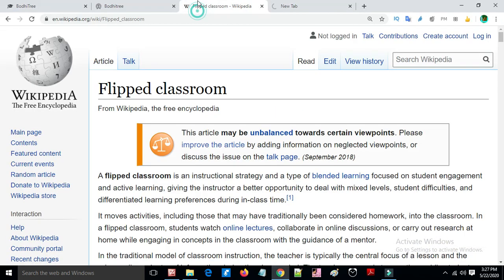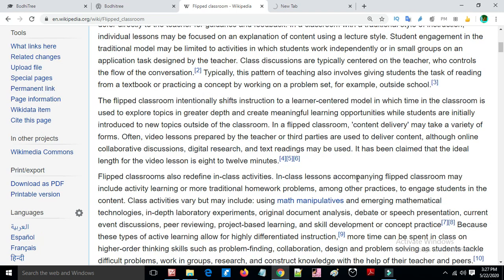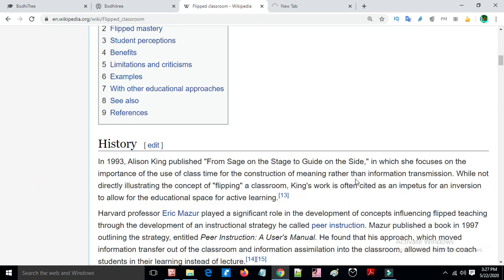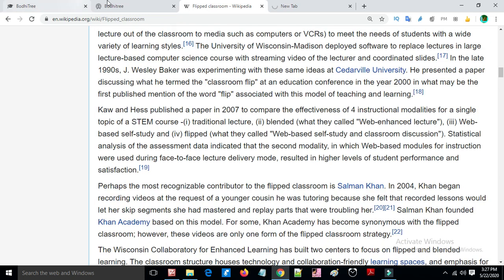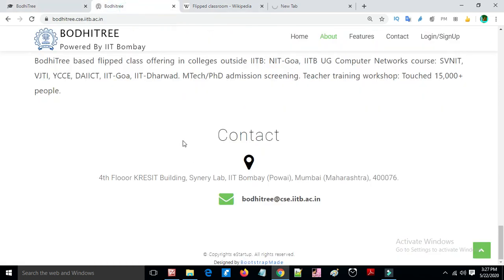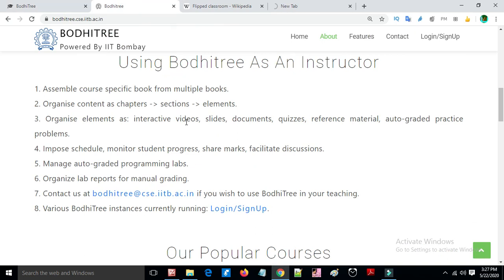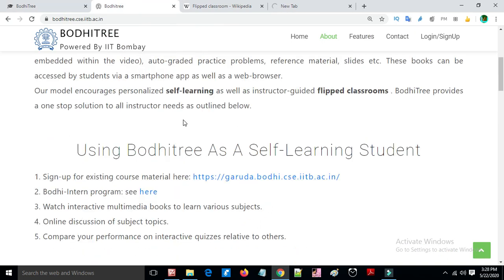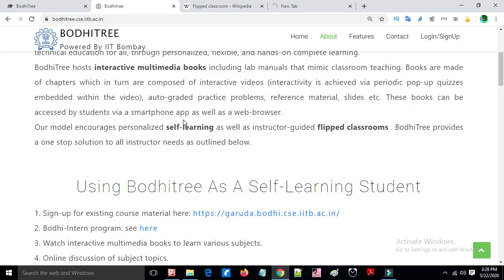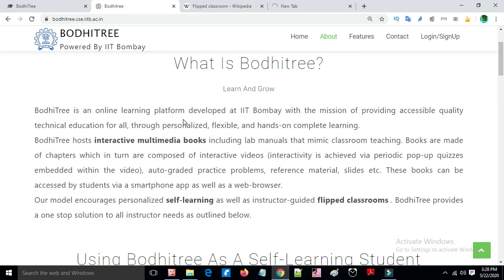Now we look at details about the flipped class, including how it is used at IIT Bombay. IIT Bombay uses flipped class versions with some learning management systems.